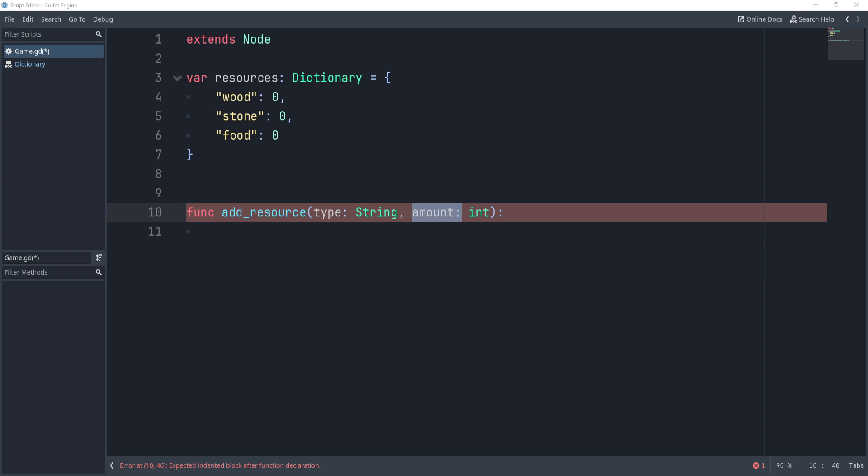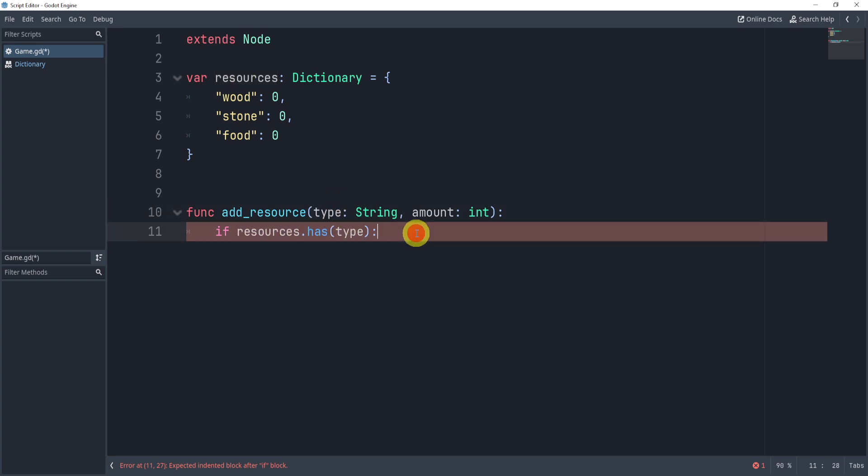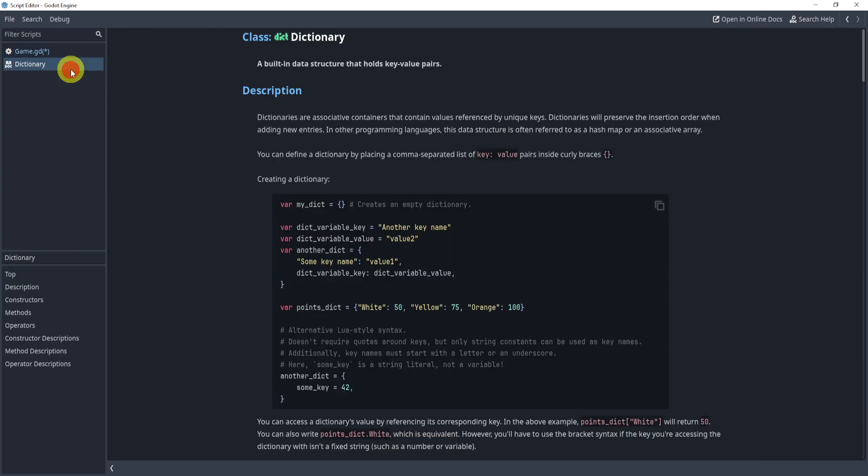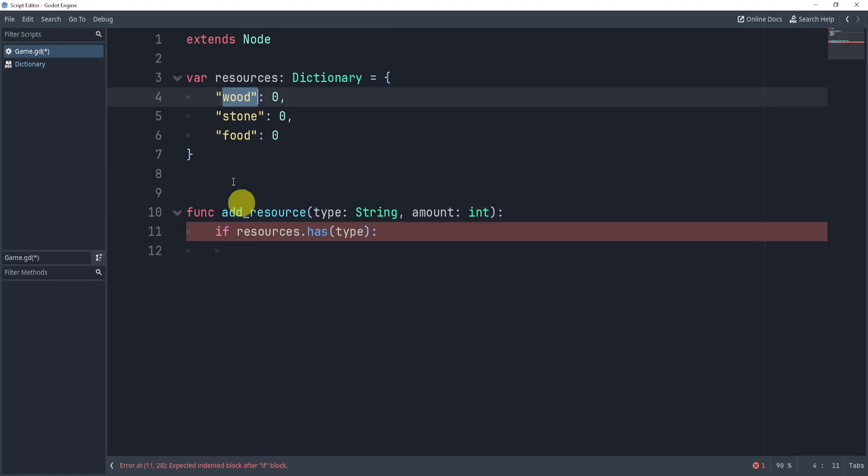Now, the first thing we'll do inside of this function is check to see if the dictionary resources has the type. Now, this is a built-in function, .has, you can find it in the documentation, and this function essentially checks to see if we have this type.